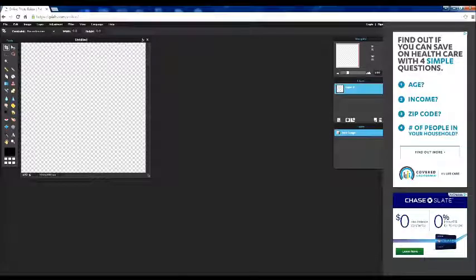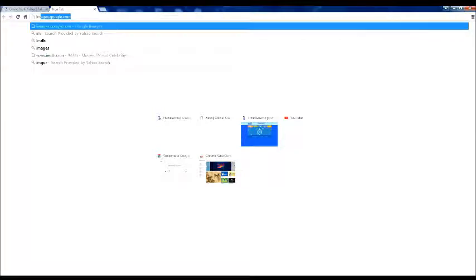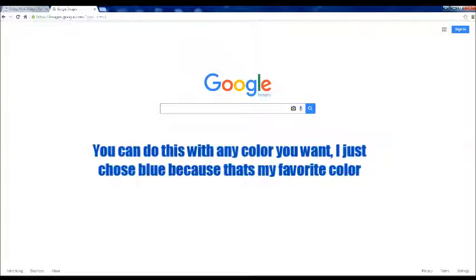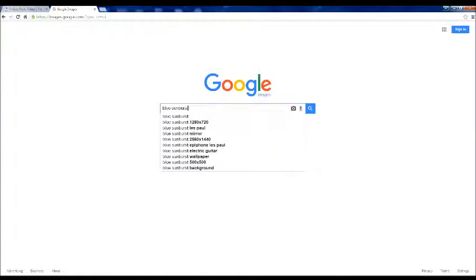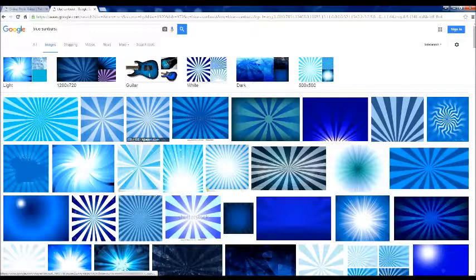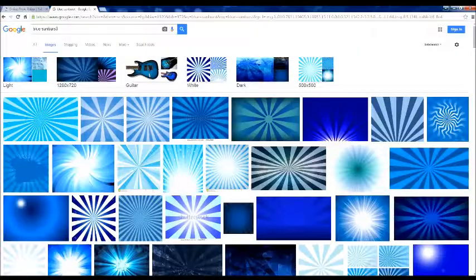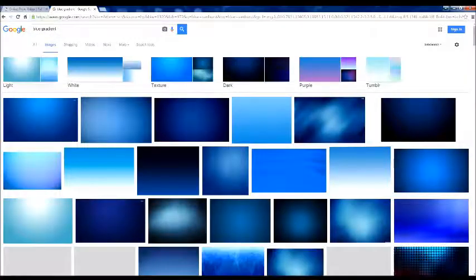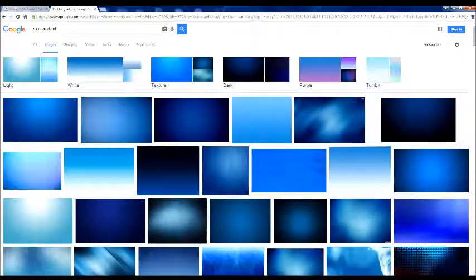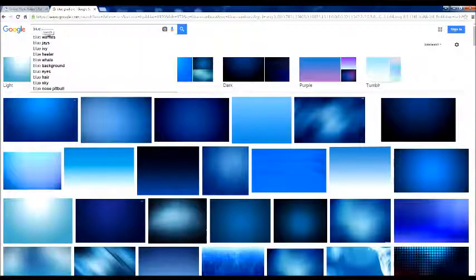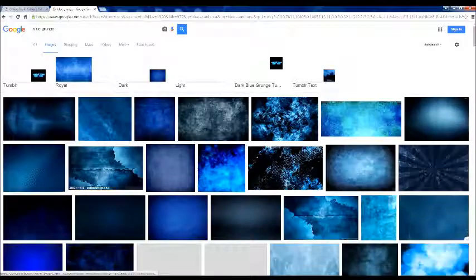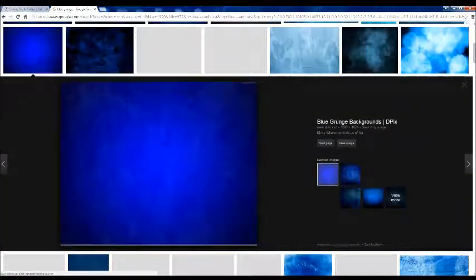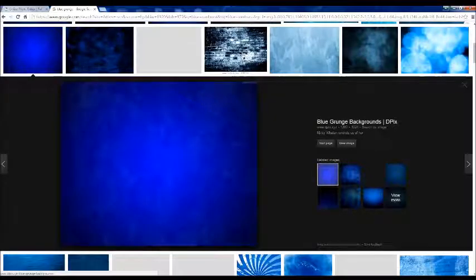And then once this is all set up, you want to go to Google Images, and you can search up a blue sunburst. And I want one of these pictures, a blue gradient, should be one of these pictures, or a blue grunge, should be one of these pictures. This is the one I used in my profile picture.